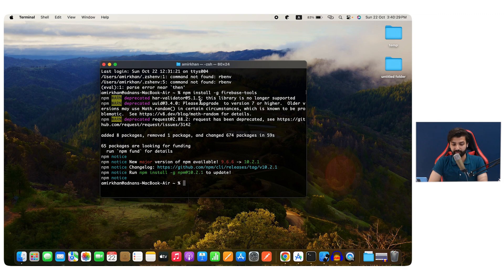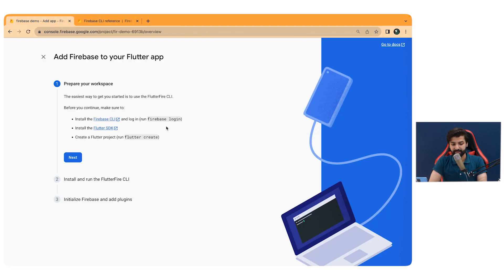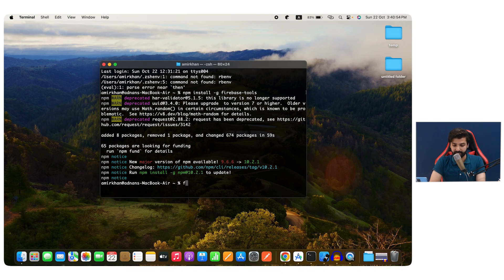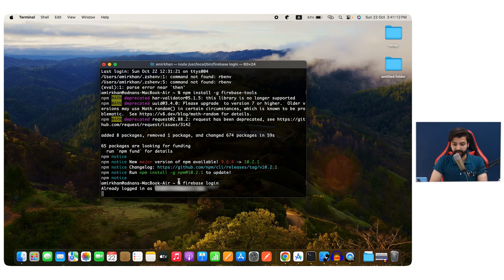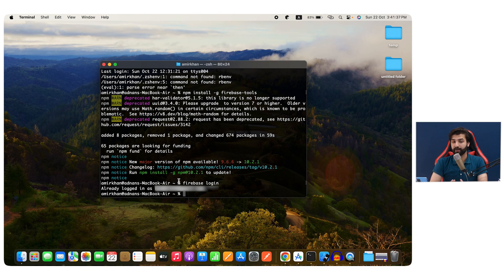After Firebase tools are installed, go back to the browser. The next step is to run `firebase login` to log into the account where your Firebase project is created. Copy the Firebase login command, go to the terminal, paste it, and hit Enter. This will either log you in directly or give you a link to copy and paste in the browser where your Firebase account is logged in.